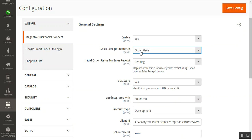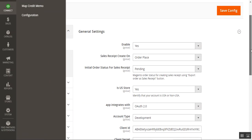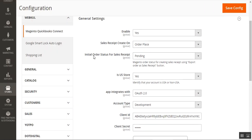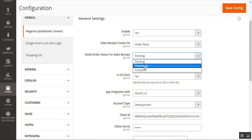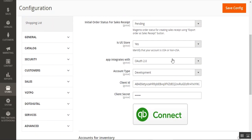For this demo, we'll show how to generate the sales receipt automatically at the time of order placement. Whenever a customer places an order, a sales receipt is created automatically and becomes visible under Map Sales Receipt. Next, there is the 'Initial Order Status for Sales Receipt' setting, where you set the Magento order status for creating the sales receipt using the export order as sales receipt button.